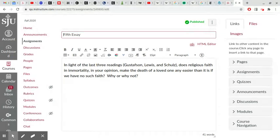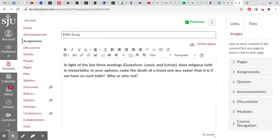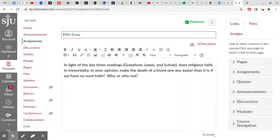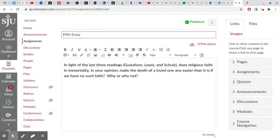But I think it's a real question that we can legitimately ask when we read that book, whether Lewis's religious faith has made his grief an easier process than it would have been if he had no such faith. I think it's an interesting question to ask of that book, of that particular account of one person's grief.